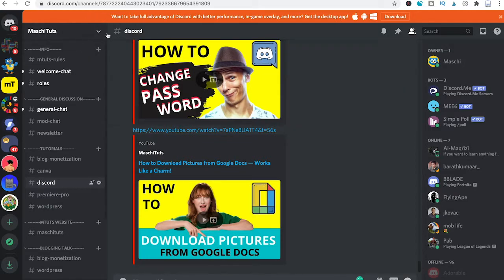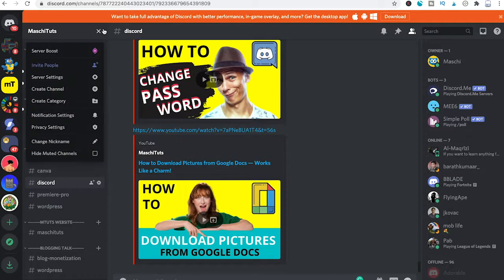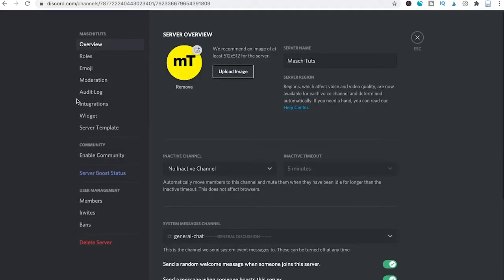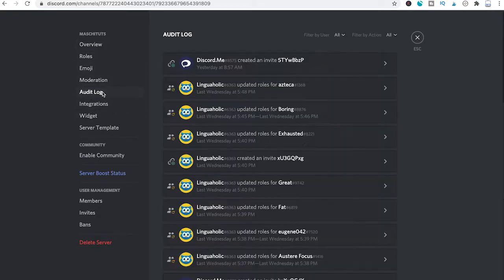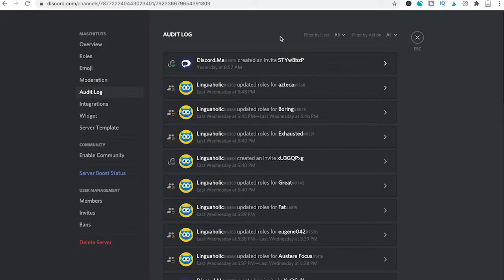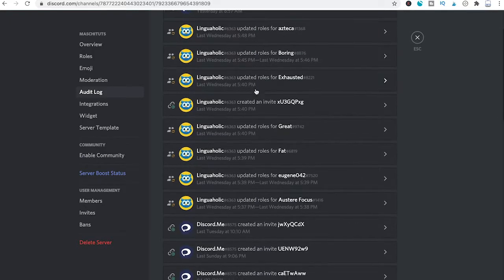First, click on the down arrow next to your server's name and go into server settings. On the left side you will see audit log. Click on that and you will see all the audit logs appearing.